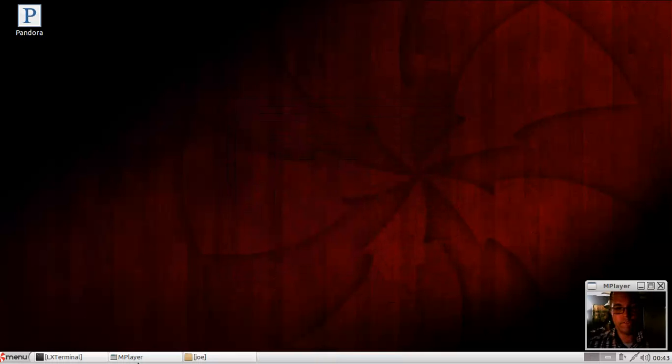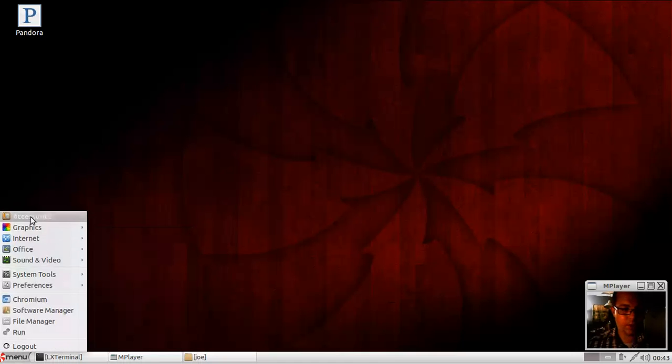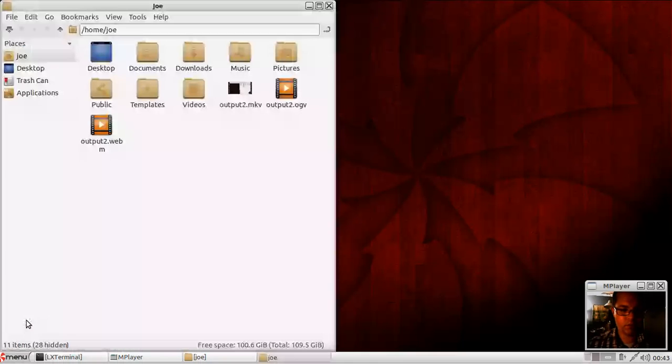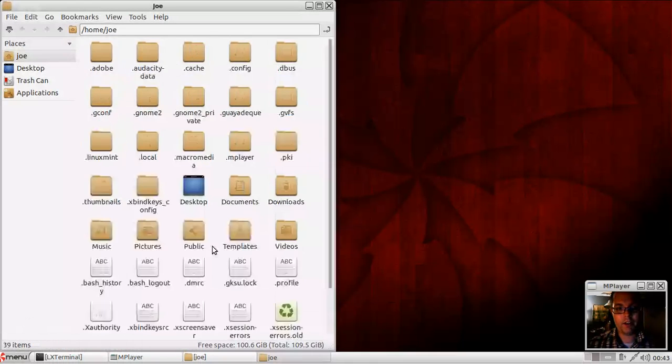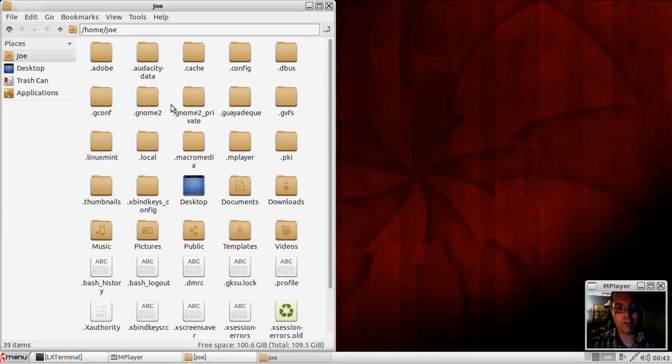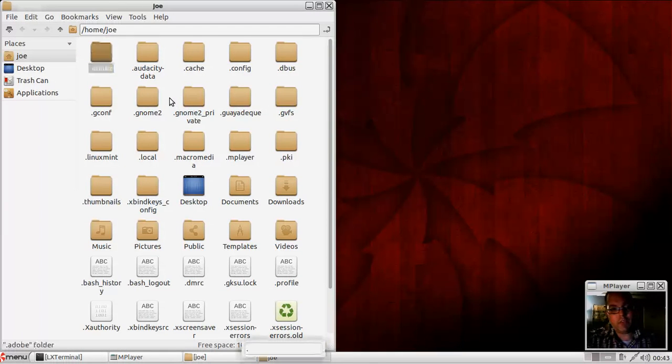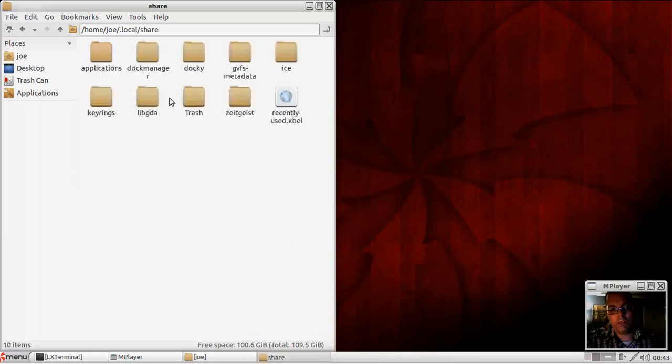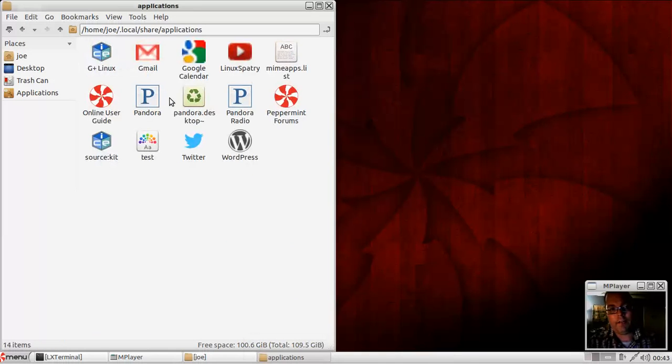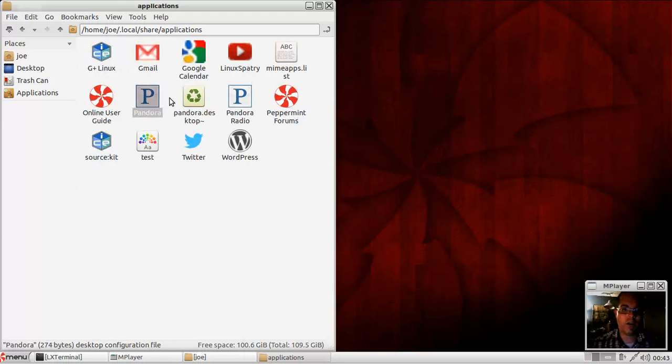You could also edit these manually through the file manager. Go ahead and show hidden files in PCMAN.FM. And where they keep these web apps is very simple. It's local, share, applications.